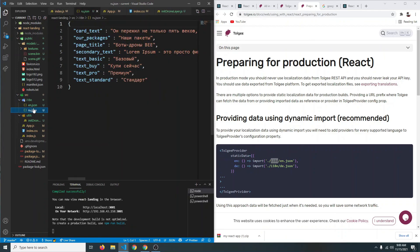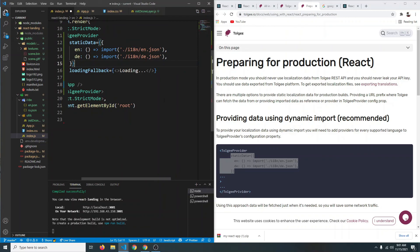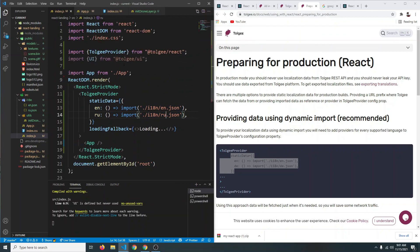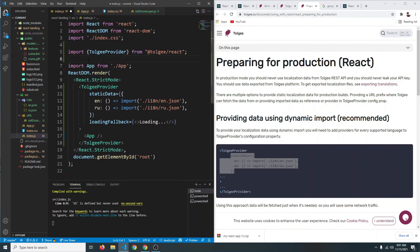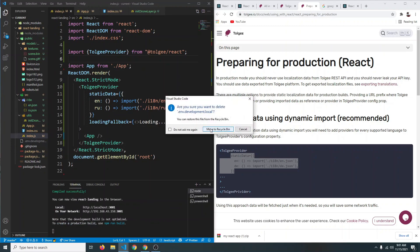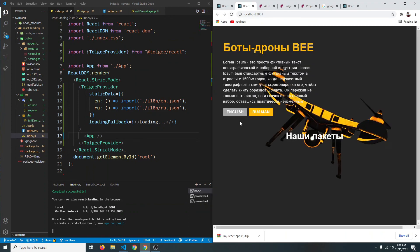Now use the static data object from the documentation. Import the Russian JSON as 'ru' and English as 'en'. We no longer need the Tolgee UI module — that was responsible for the on-page editing modal — so remove it. Delete the API key environment variables and save. The project still works exactly as before.